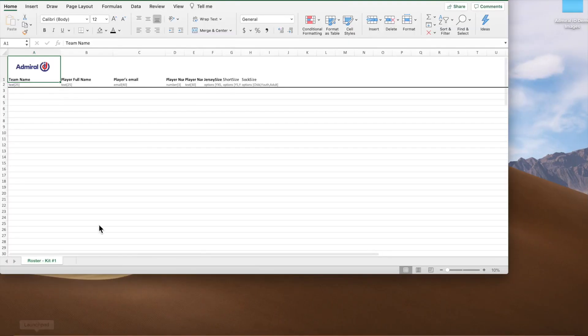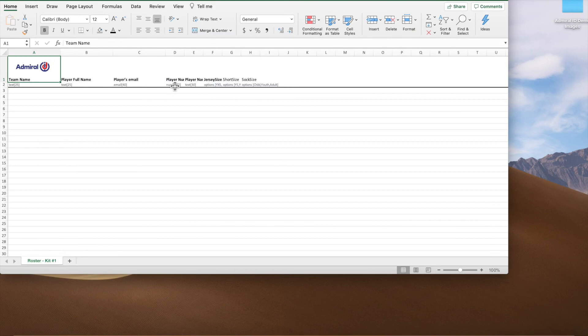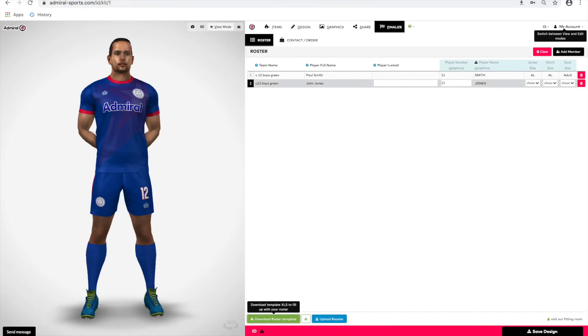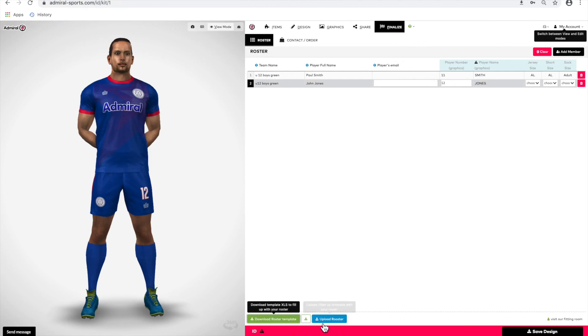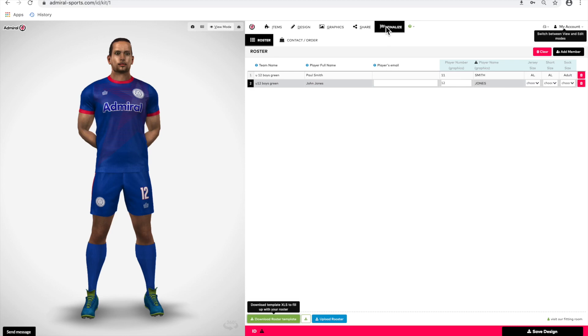This will download an Excel sheet to your computer where you can add a team name, player name, player email, player number, and the jersey, short, and sock sizes. Once you've saved that information on your computer, you can upload that roster using the upload roster button. It's very important that we have complete information to avoid errors. Partial lists may result in errors in the ordering and fulfillment process. Admiral cannot start the production process with partial orders.